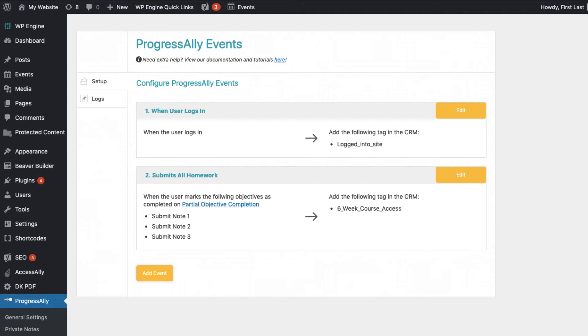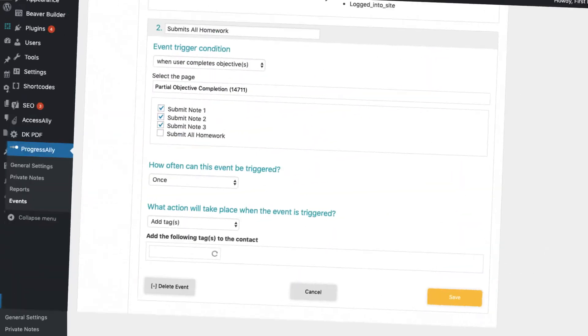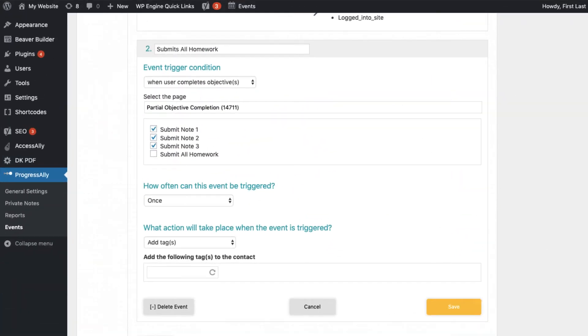Sometimes you might want to check off an objective on another page, or on the same page, based on a certain set of objectives being completed. One use case might be to have someone submit three private notes and have an objective that says submitted all homework automatically checked off.